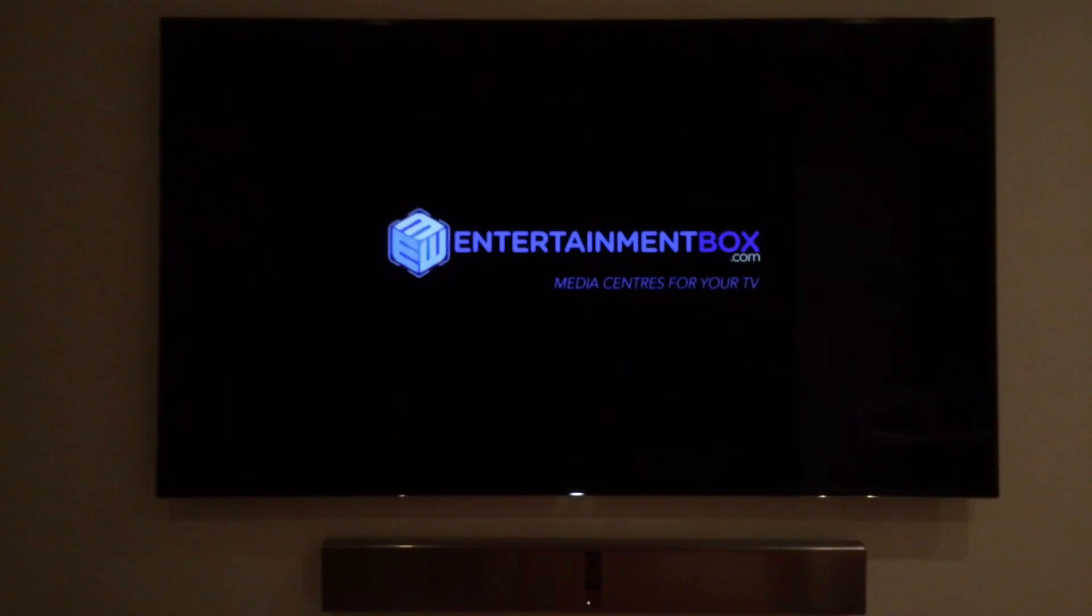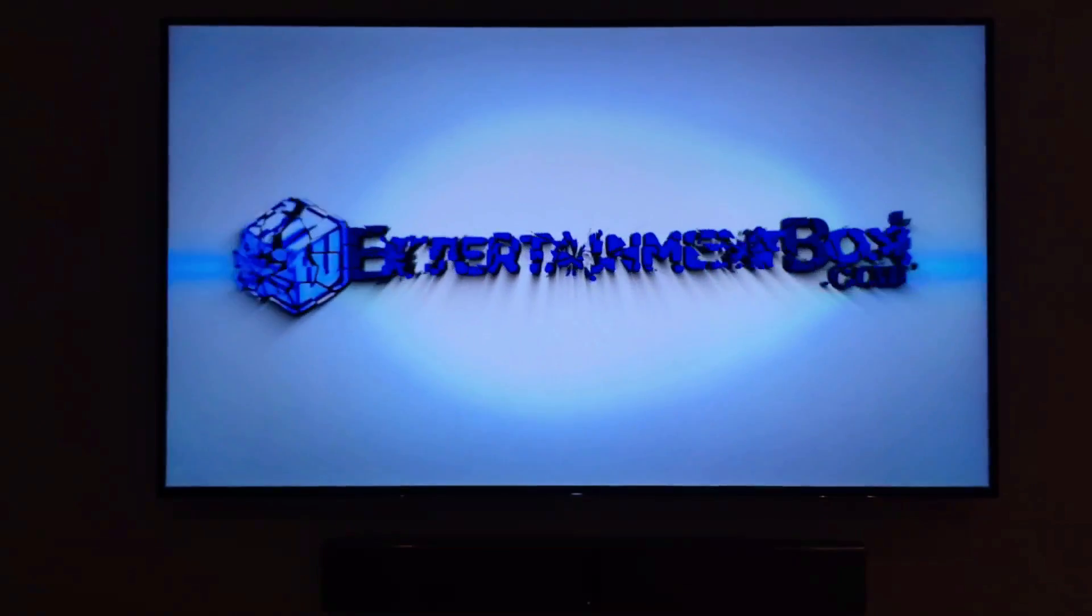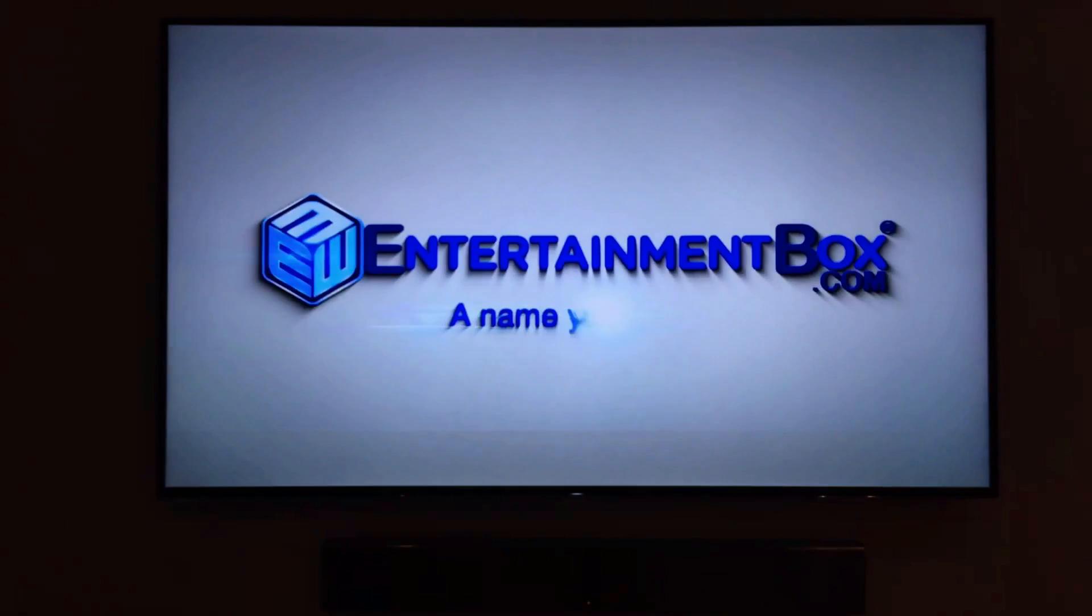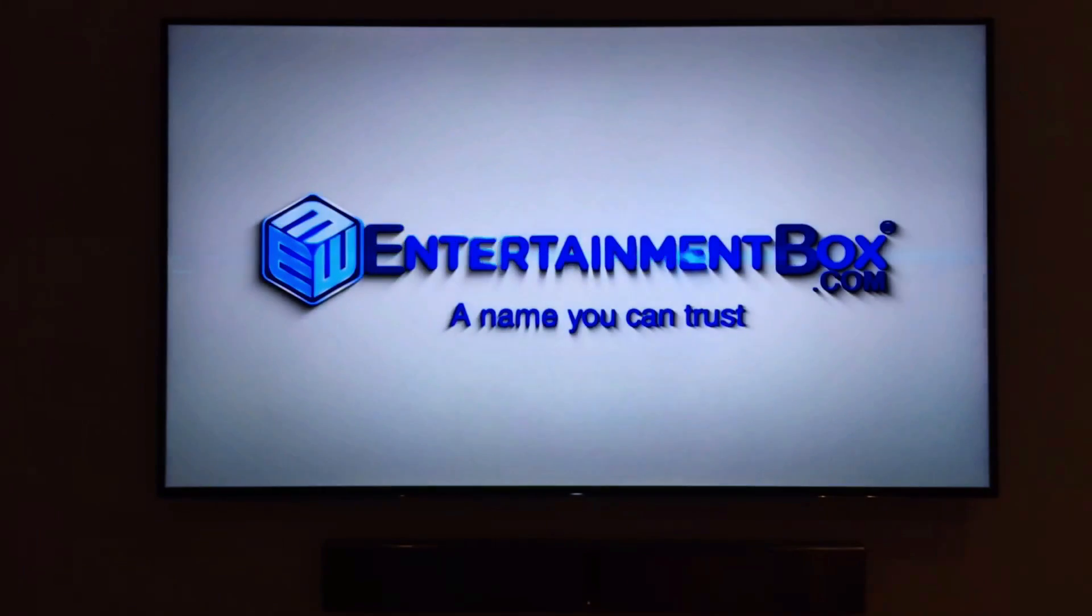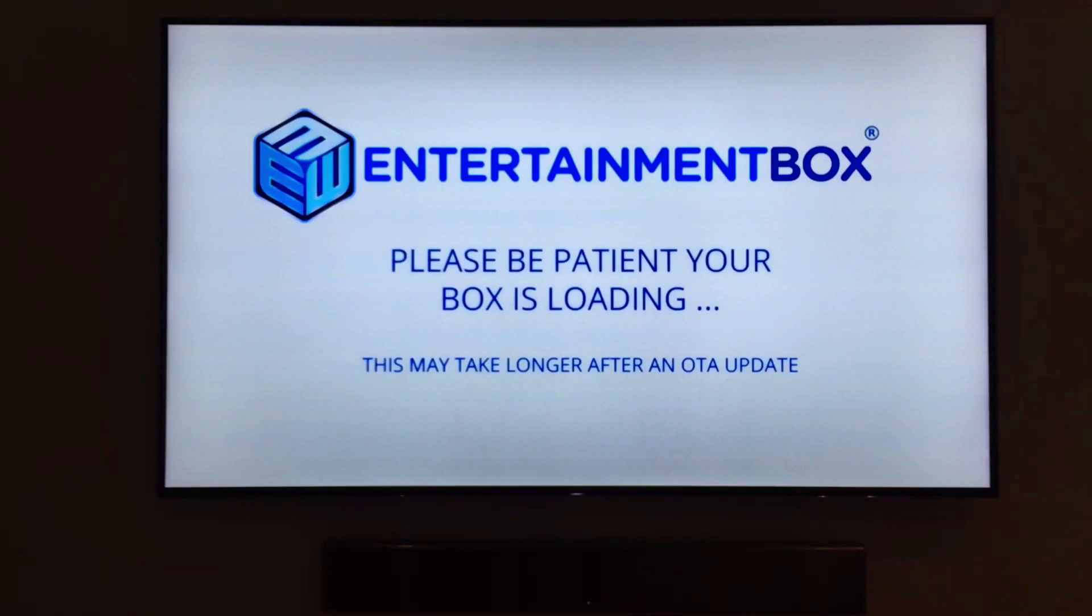Hello and welcome to a video presentation by www.entertainmentbox.com on media centers for your television. My name is Jonathan Quinn and I will be walking you through how to get the most out of your entertainment box.